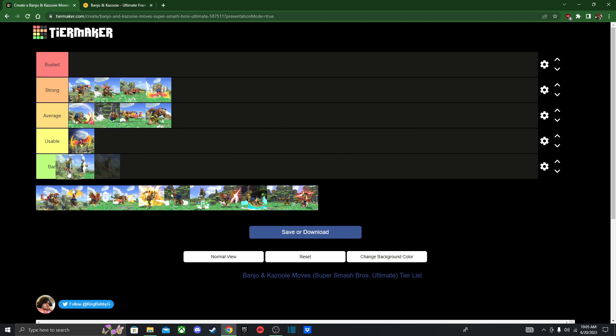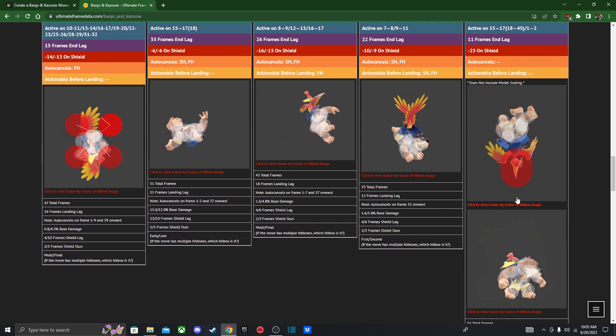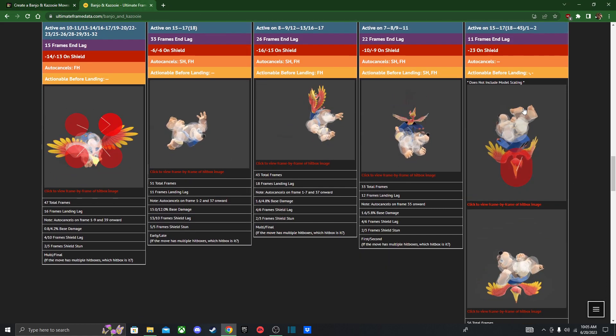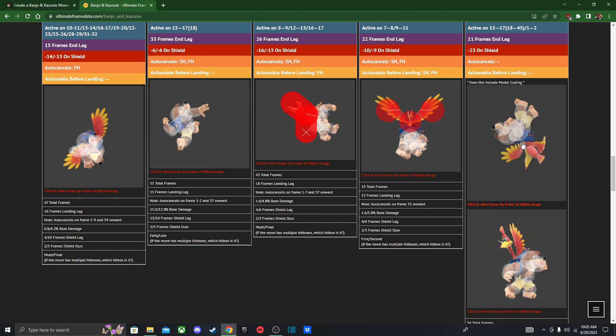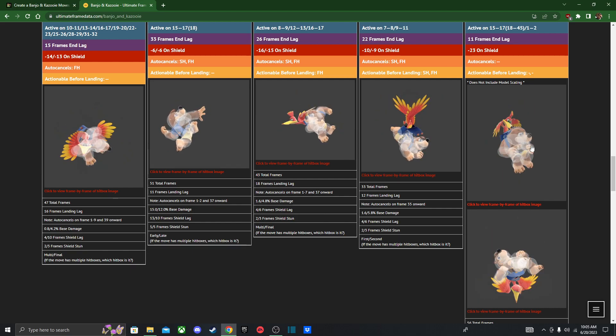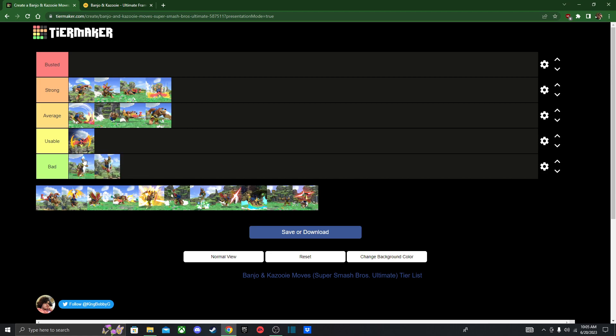Next we got down air, I'm just gonna put it in bad. It's one of these falling down airs that are extremely situational and very unsafe, so yeah, do not use down air. It's his worst move. Up tilt is a little bit more usable, but down air is just garbage.